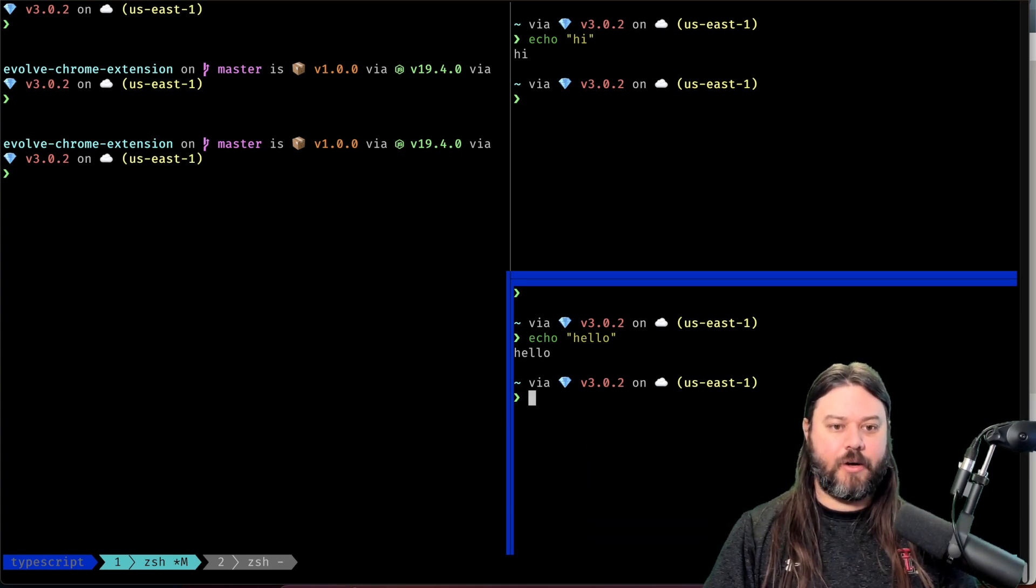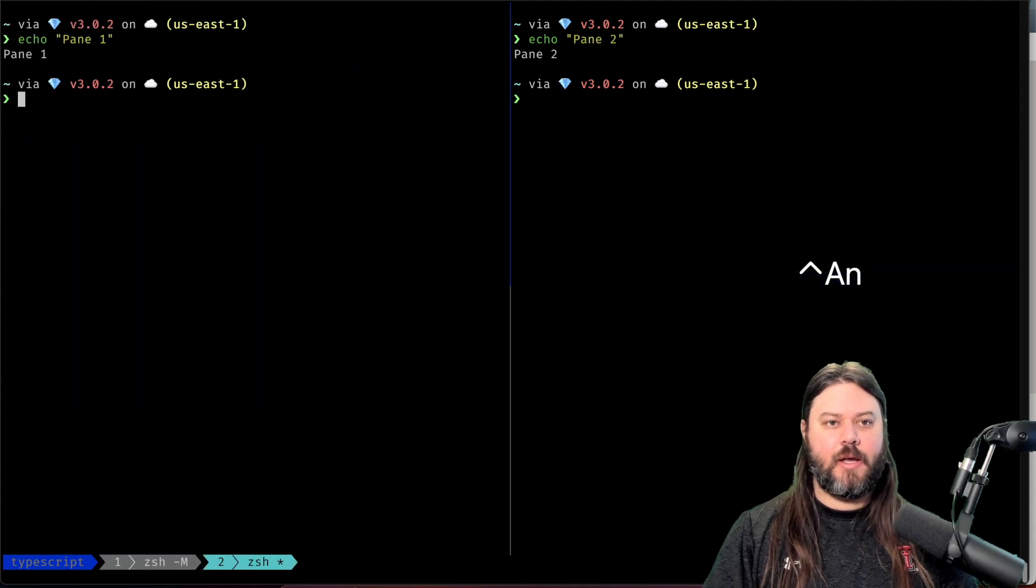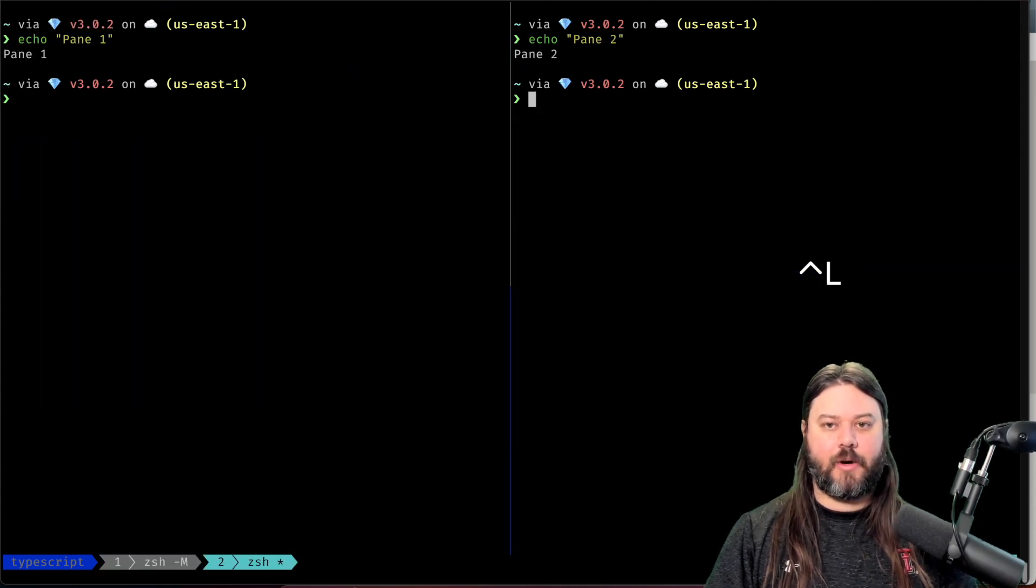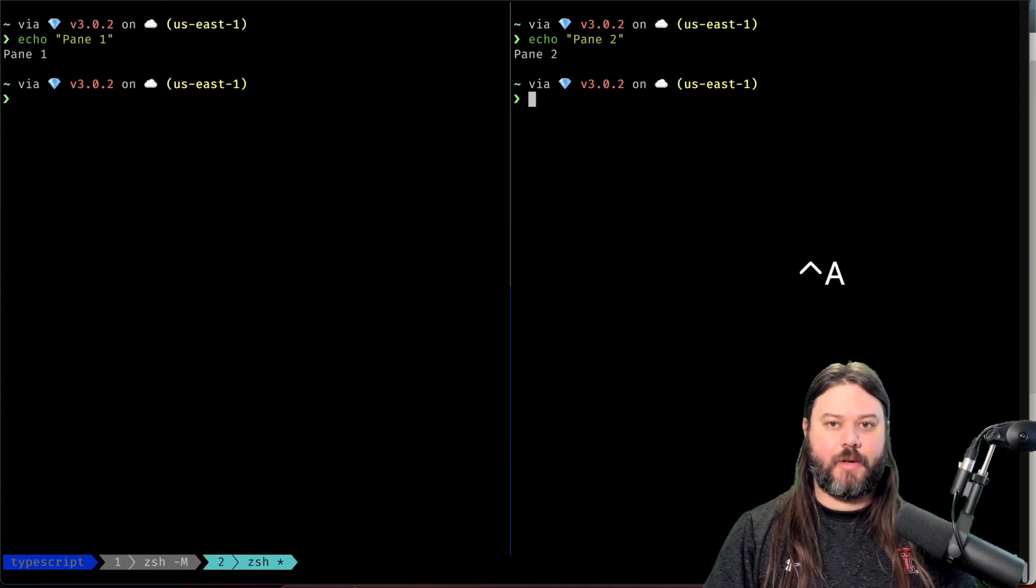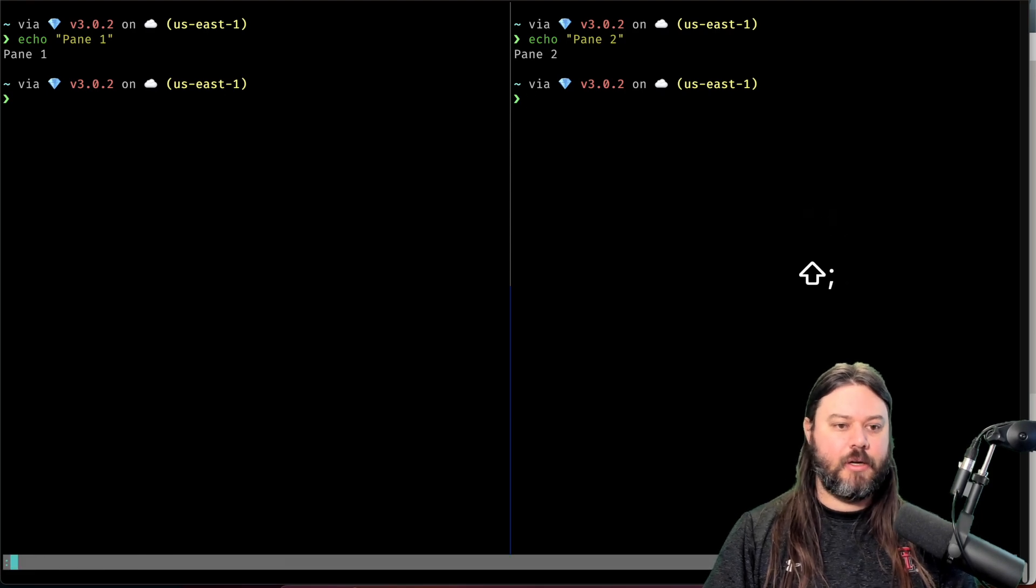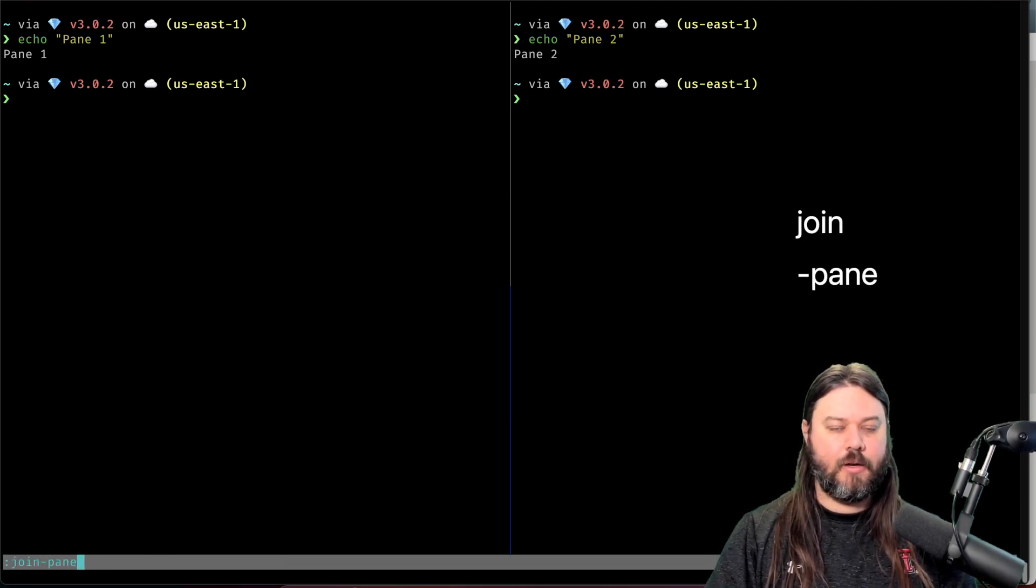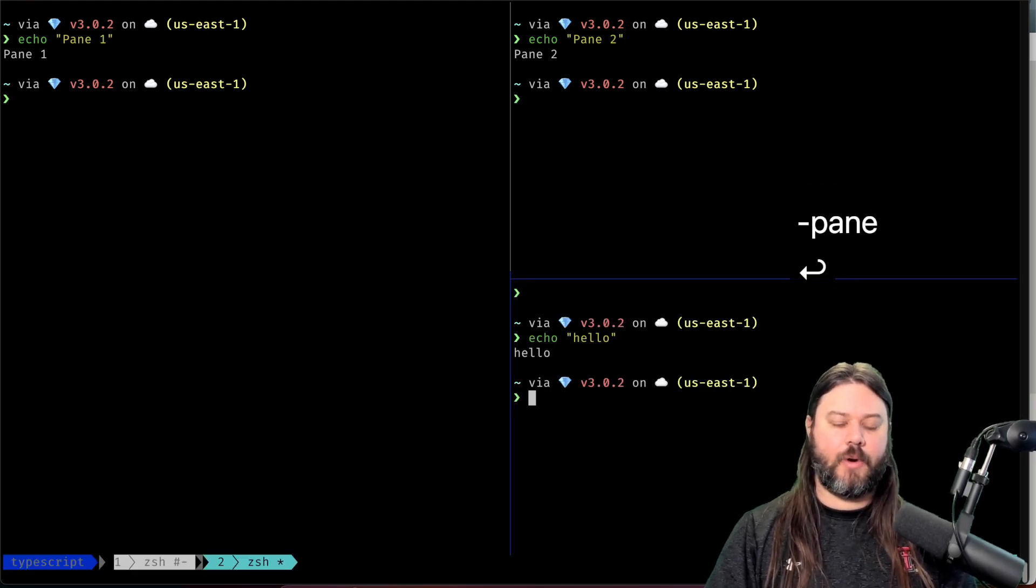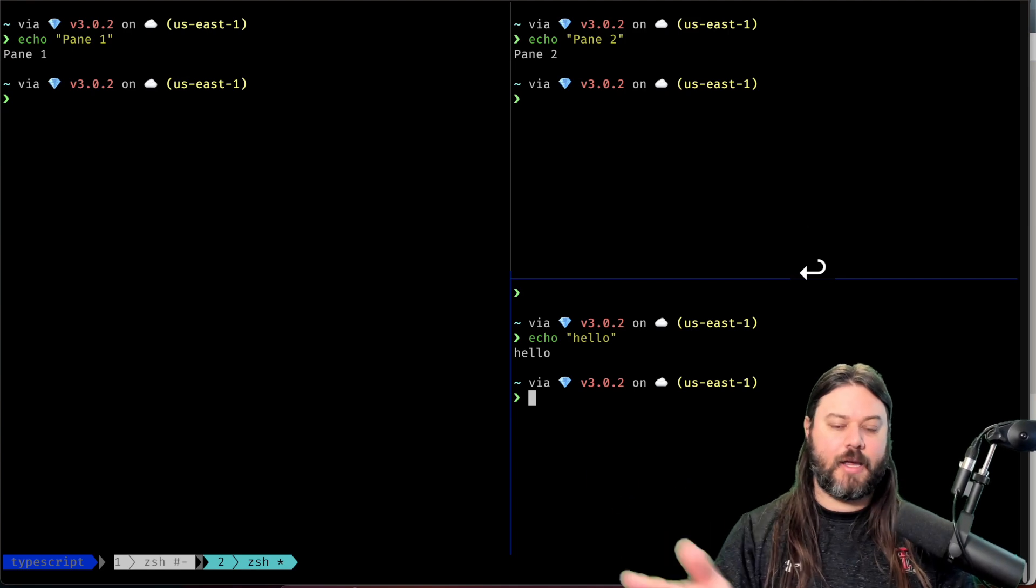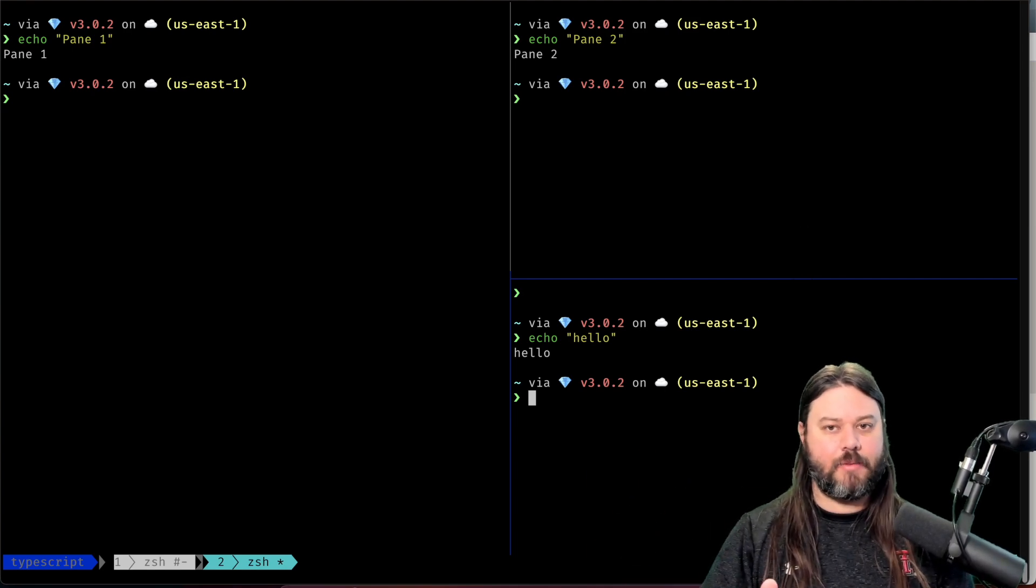We go to our next window and let's say I wanted to bring it over here. So we can do a prefix colon join pane and it'll bring it over here and I can move these around however I would like them.